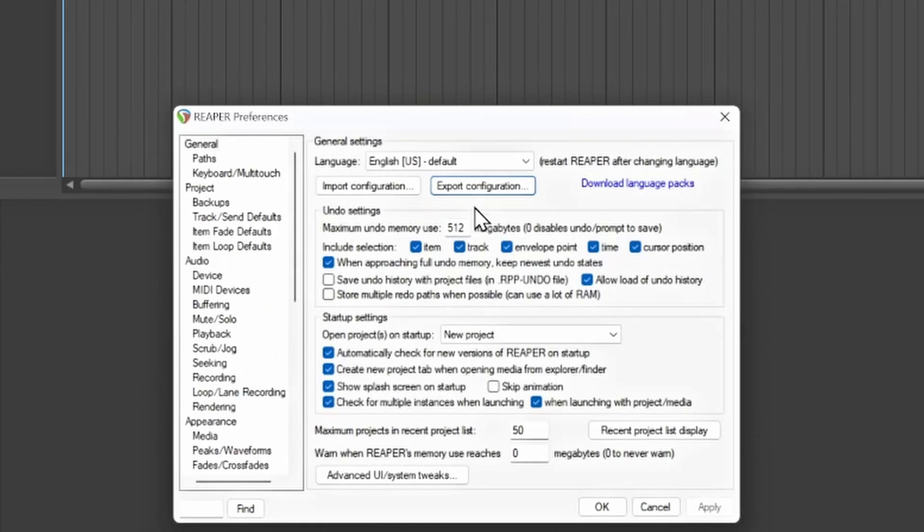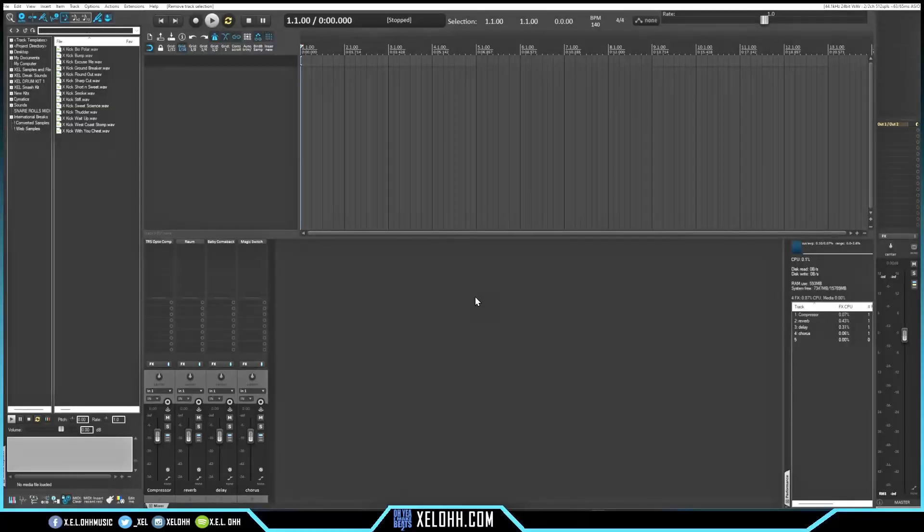Another thing people ask me about is how to get the piano roll to work and function kind of like FL Studio does. I do have a video showing you how to do that. If you don't want to go through the video and just want the configuration, I have the configuration file set up on my website xeloh.com — the link is below in the description. It's very cheap, about eight bucks, to download the configuration file and support the channel. You'll get the piano roll set up the way I currently have it.